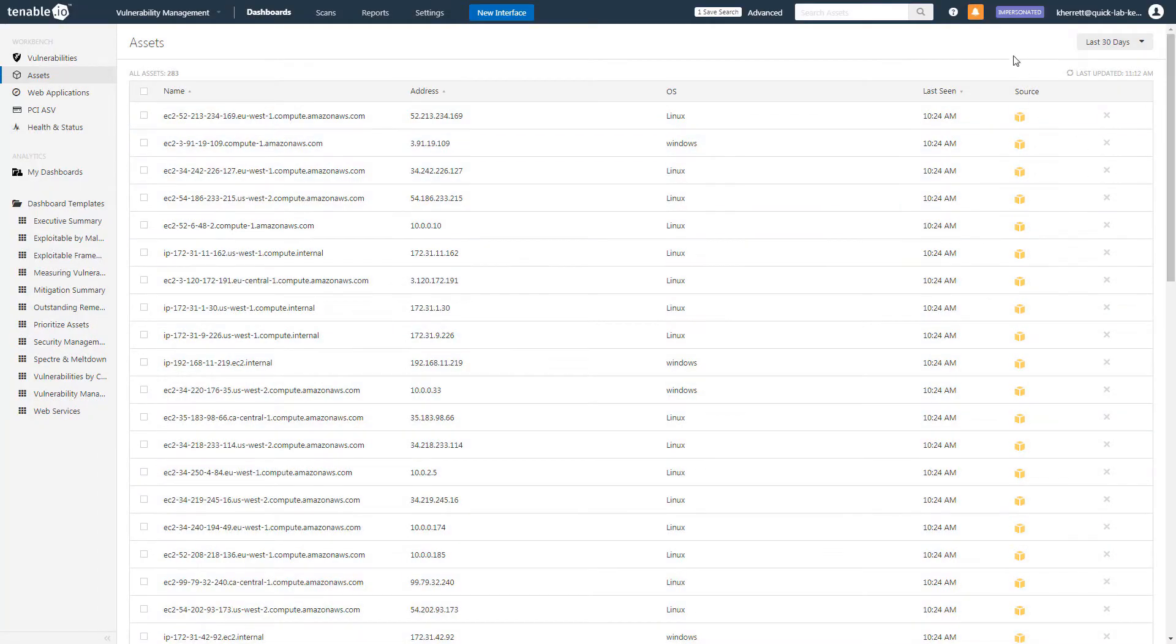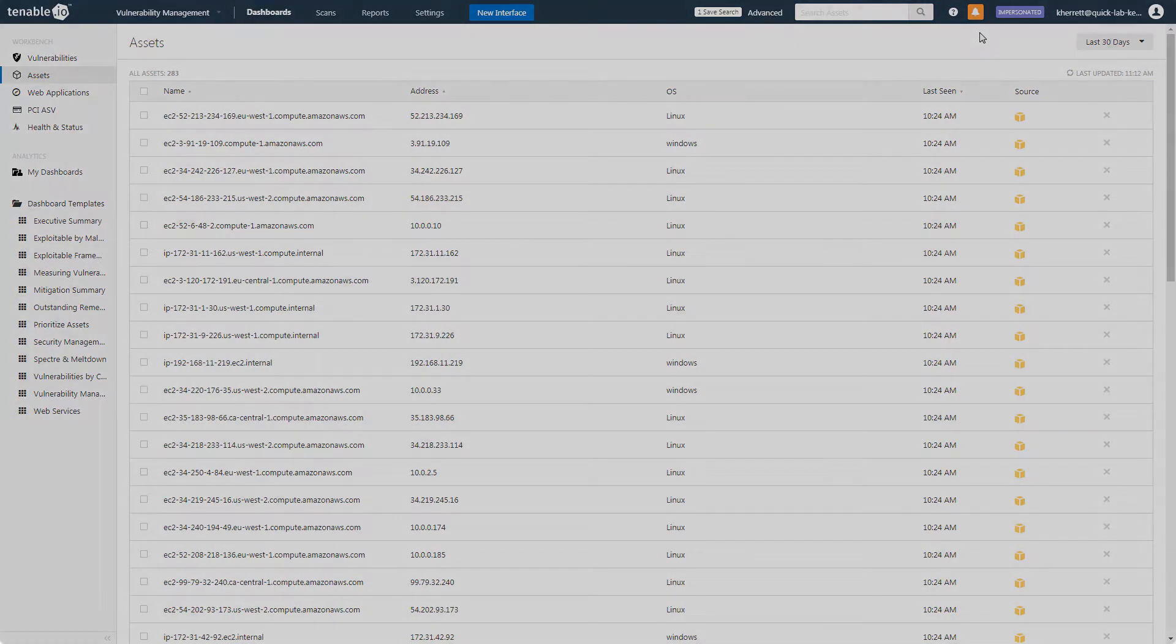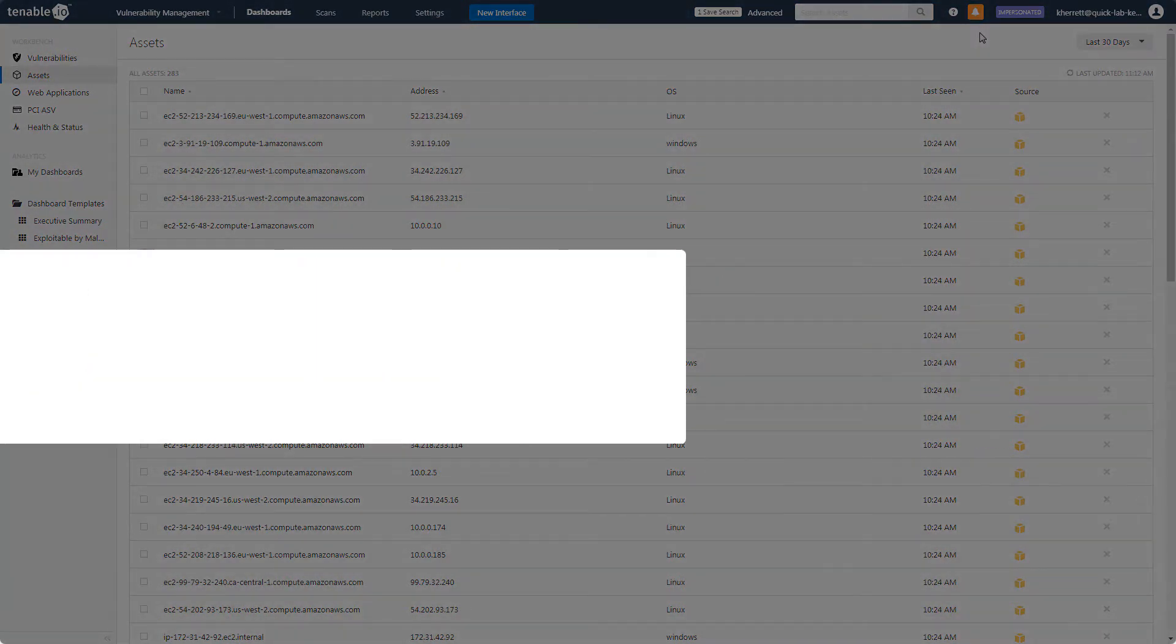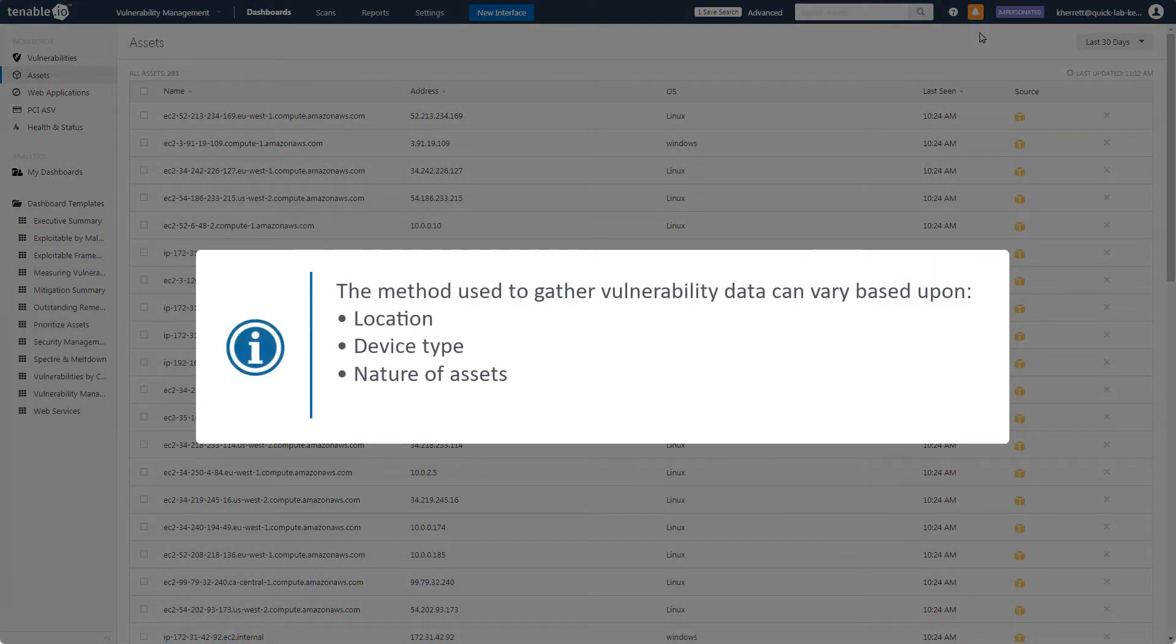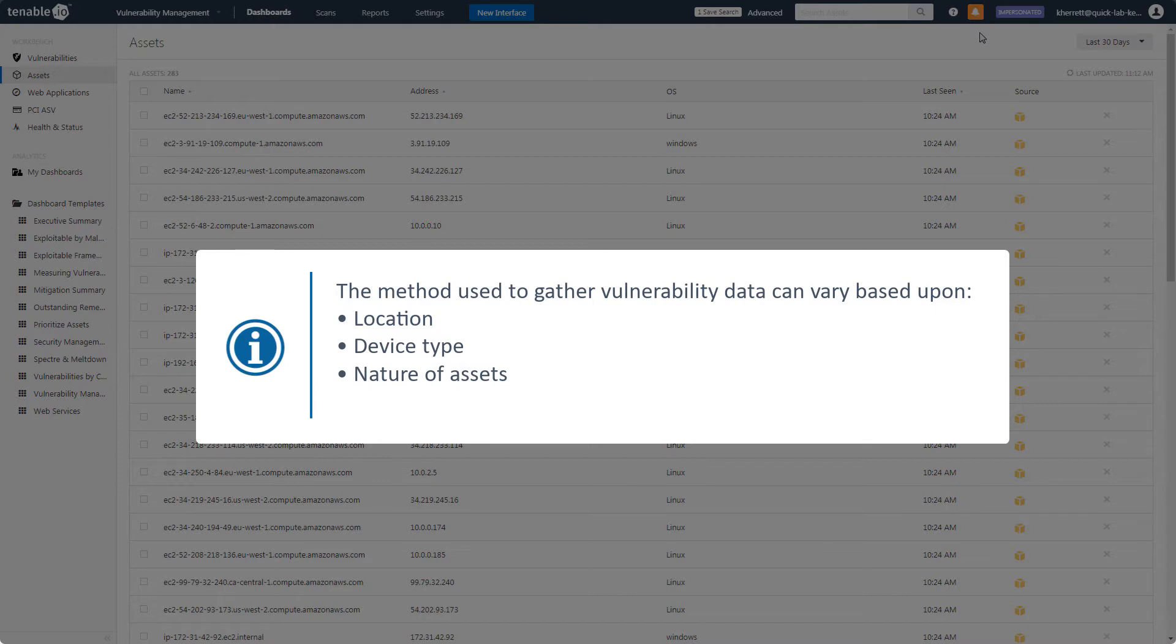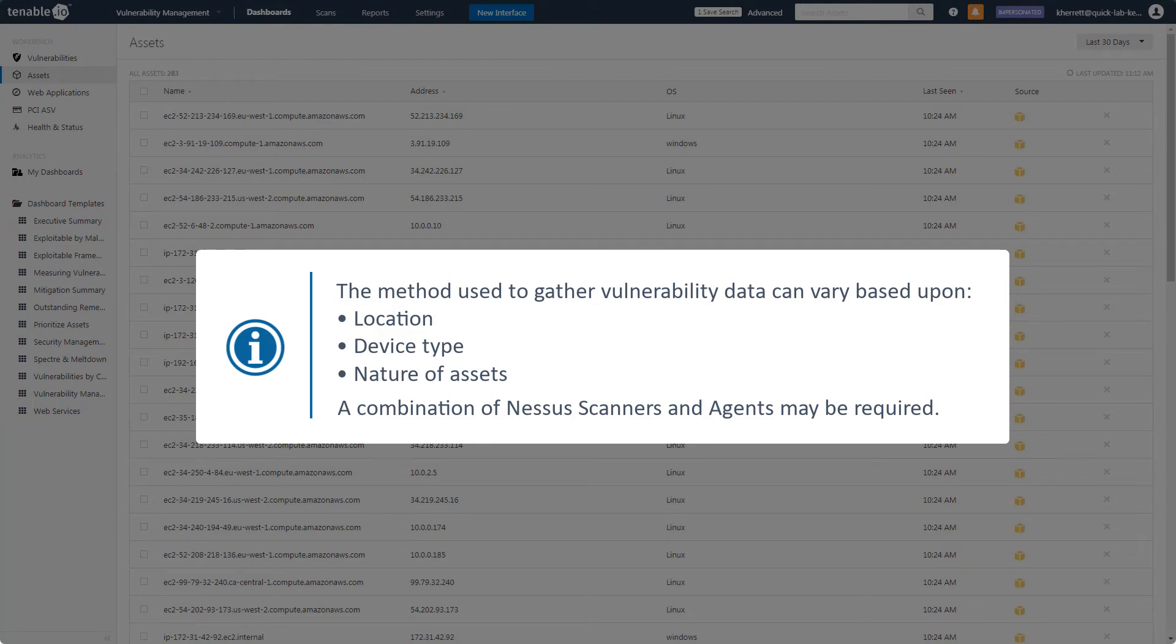Now you are ready to begin conducting vulnerability assessments on these assets. The method you use to gather vulnerability data can vary based upon the location, device type, and nature of the asset. A combination of deployed Nessus scanners and Nessus agents may be required.